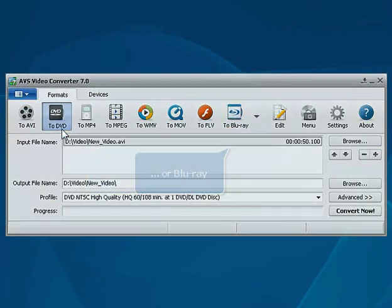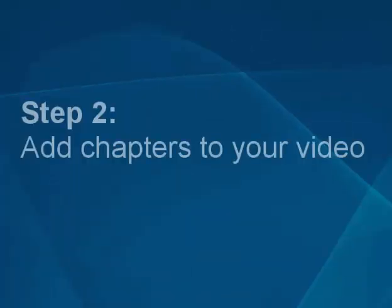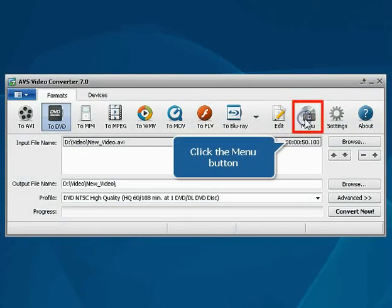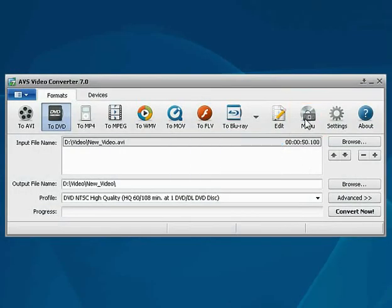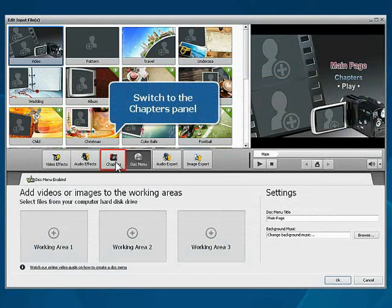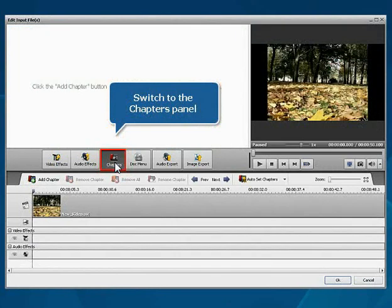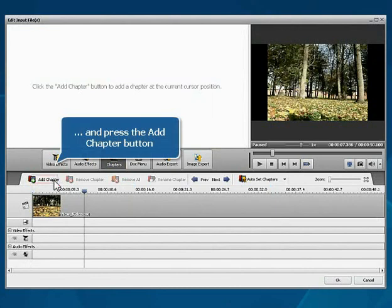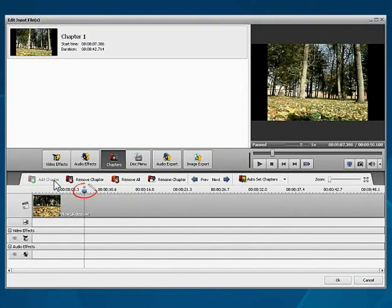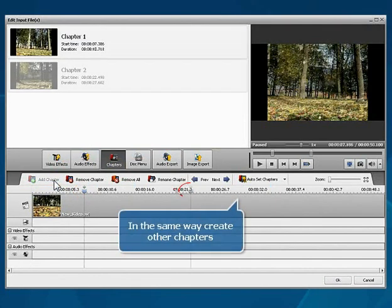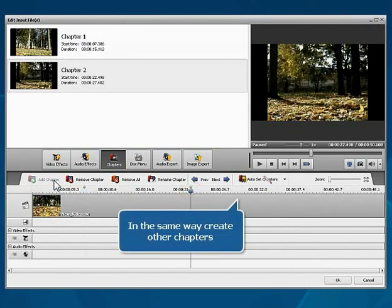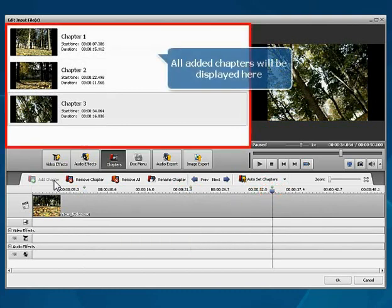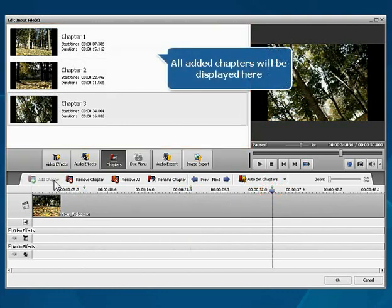Step 2. Add chapters to your video. Click the menu button on the main toolbar. Switch to the chapters panel. Move the timeline cursor to the position where a chapter will begin and press the Add chapter button. In the same way, create other chapters. All added chapters will be displayed here.